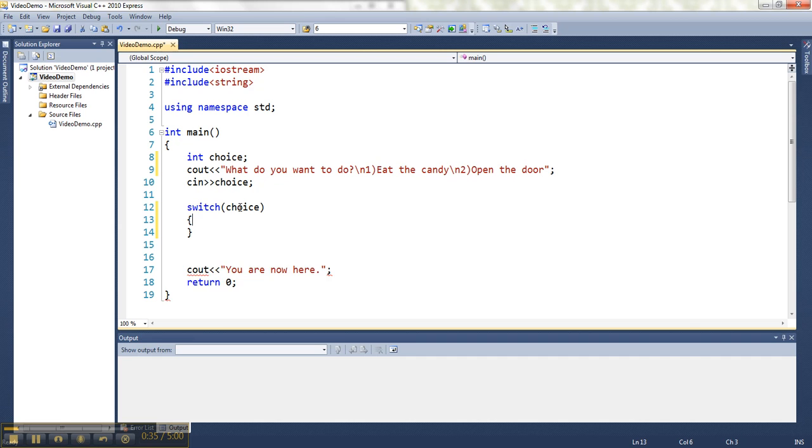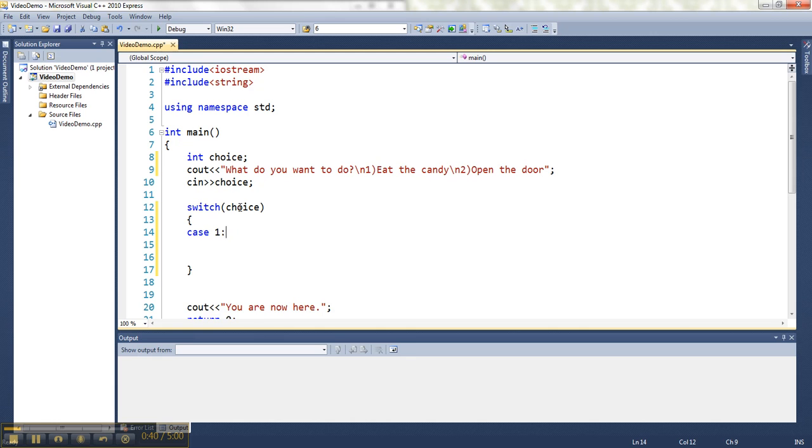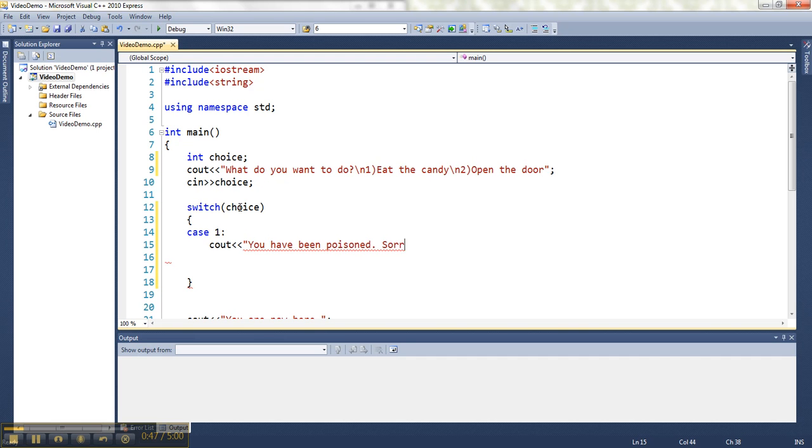And inside the switch, I write the different cases there could possibly be. So they could have said one, and if they did, then I want to say, okay, you have been poisoned. Sorry. Alright.